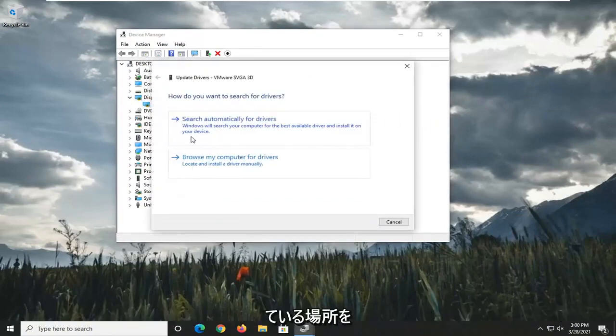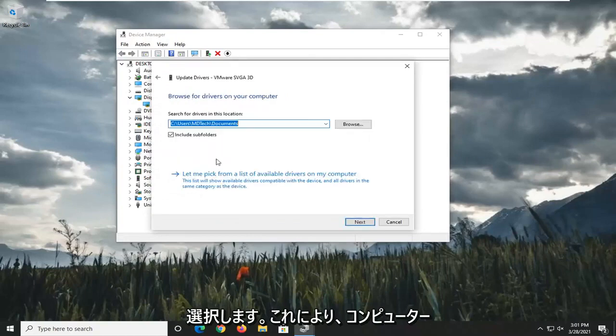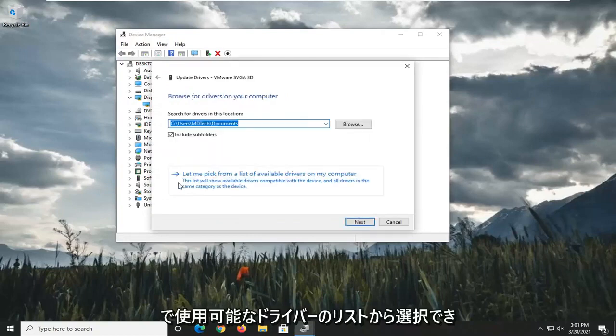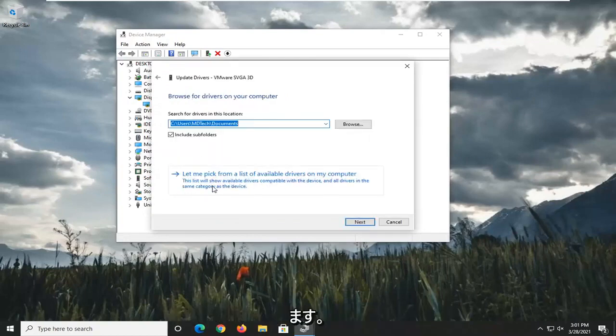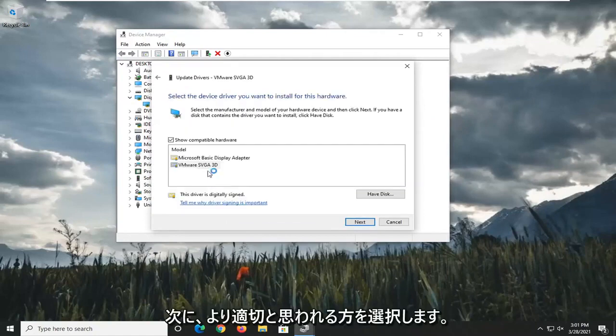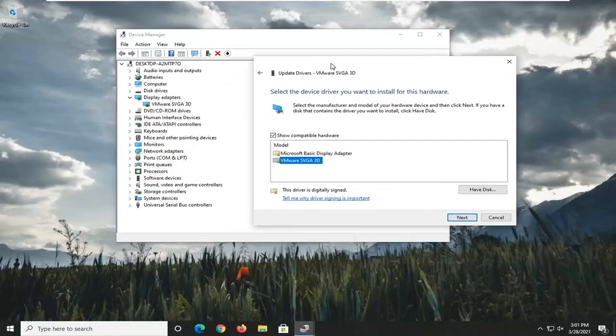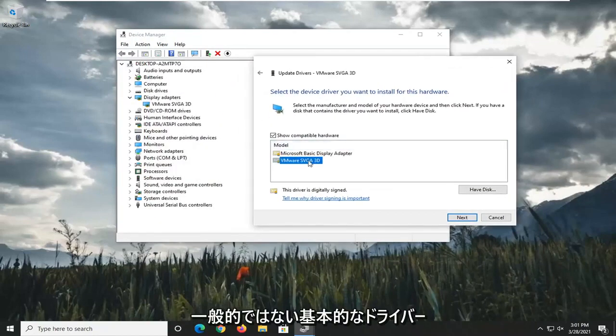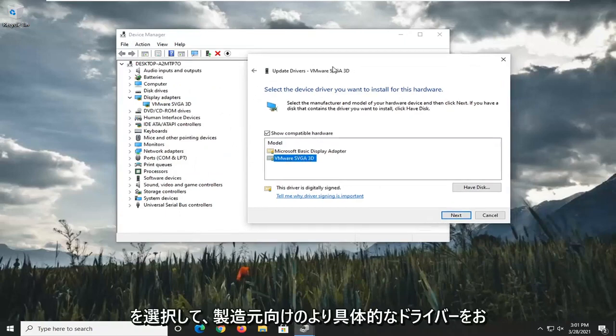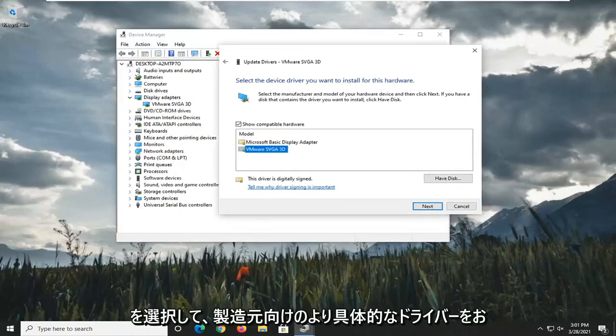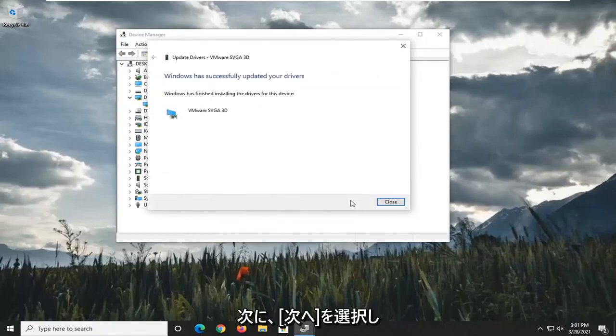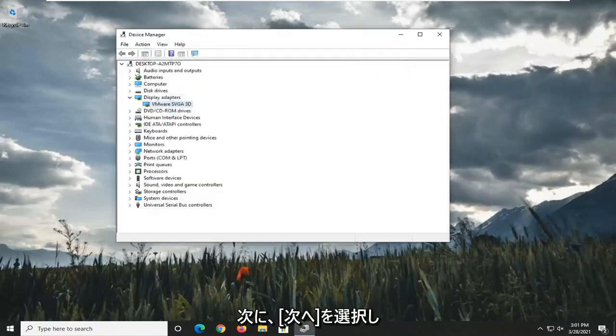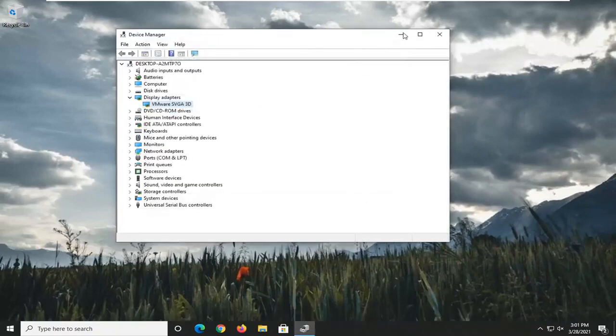And then select where it says Browse My Computer for Drivers. Select Let Me Pick from a list of available drivers on my computer. And then select whichever one appears to be more applicable, preferably a non-generic basic driver. So if there's a more specific one for the manufacturer, I'd recommend going with it. And then select Next. And then restart the computer and see if that resolves the problem.